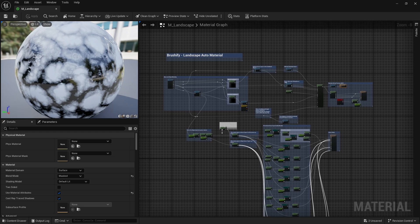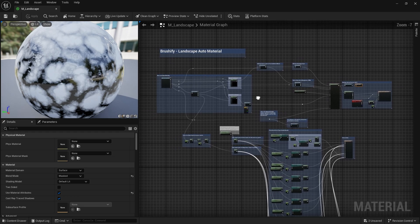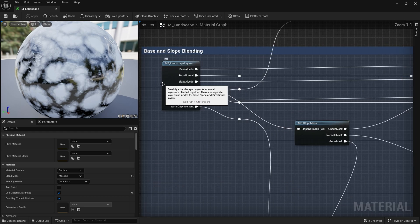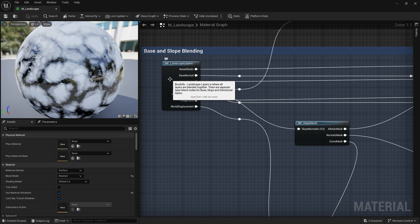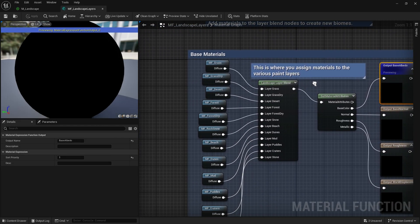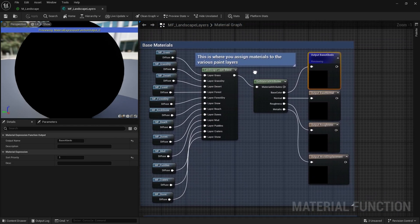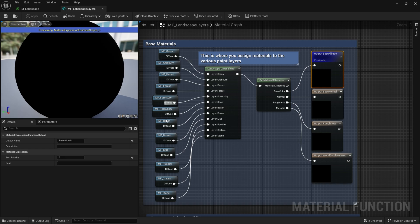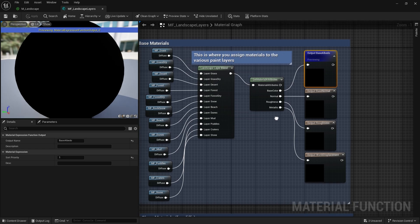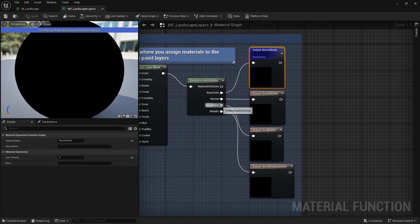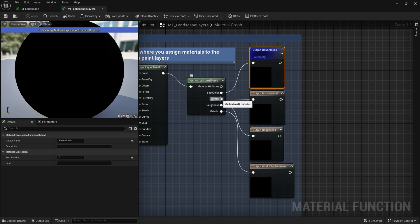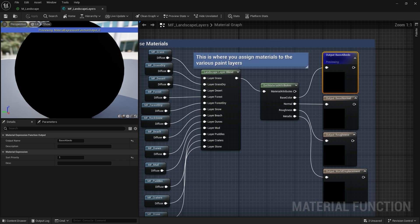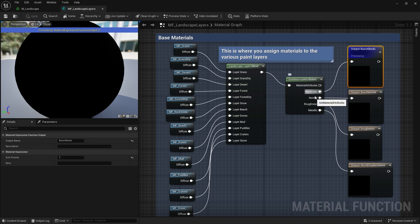We're not going to look at anything else in this material, except for the MF Landscape Layers function. And as you know, this is the function where all of the paintable landscape layers are fed into the system, and that's where all of these outputs are derived. The base color, the normals, the roughness, they're all derived basically from these inputs.